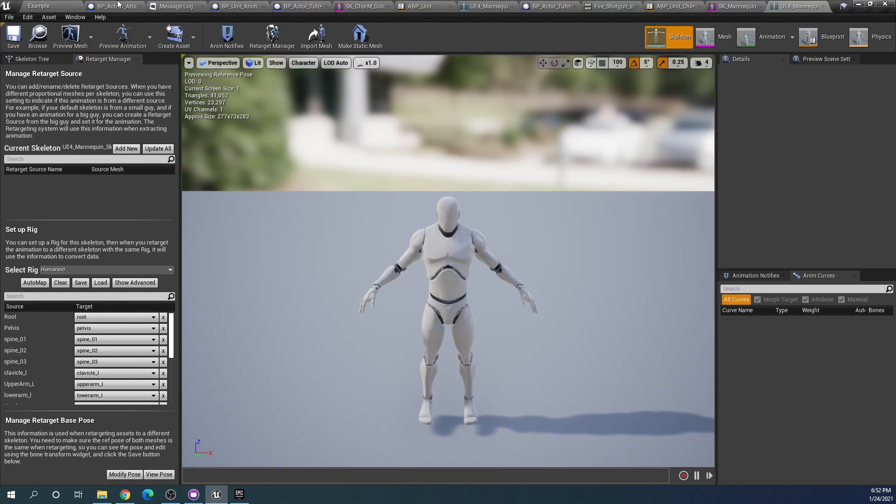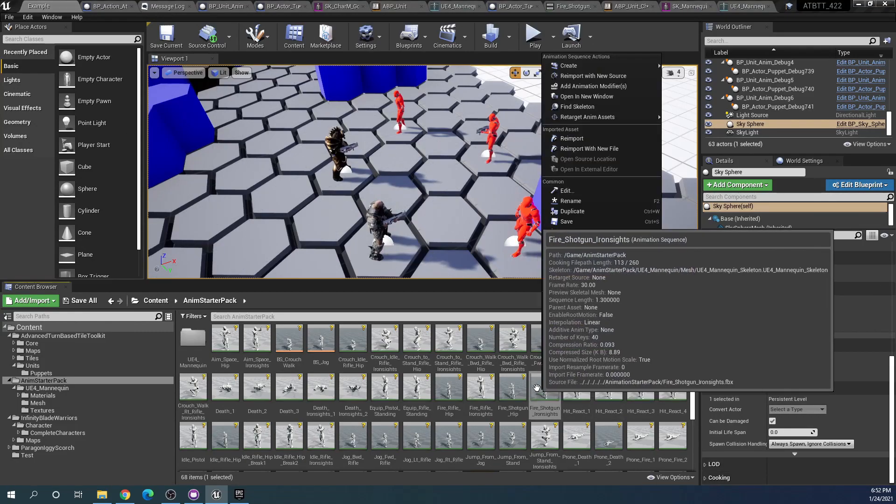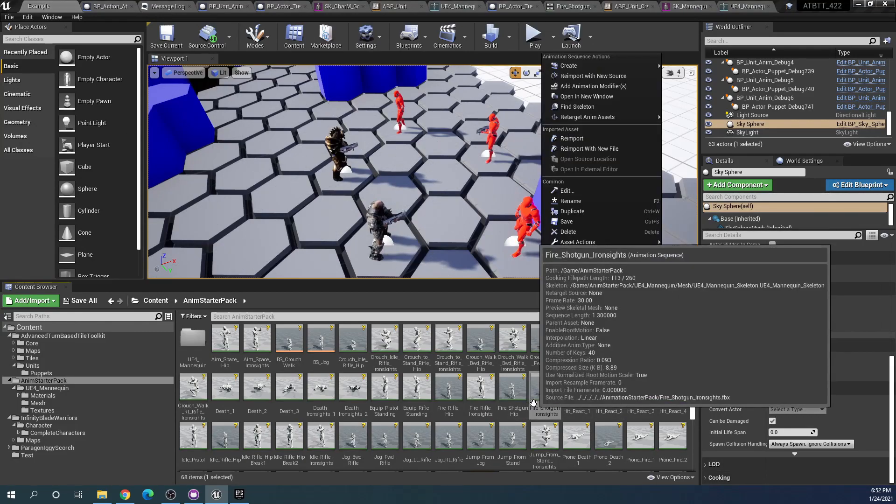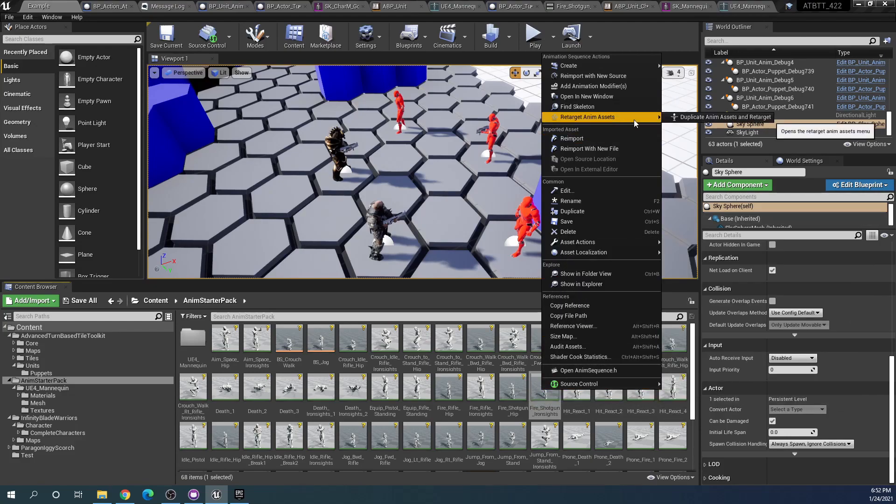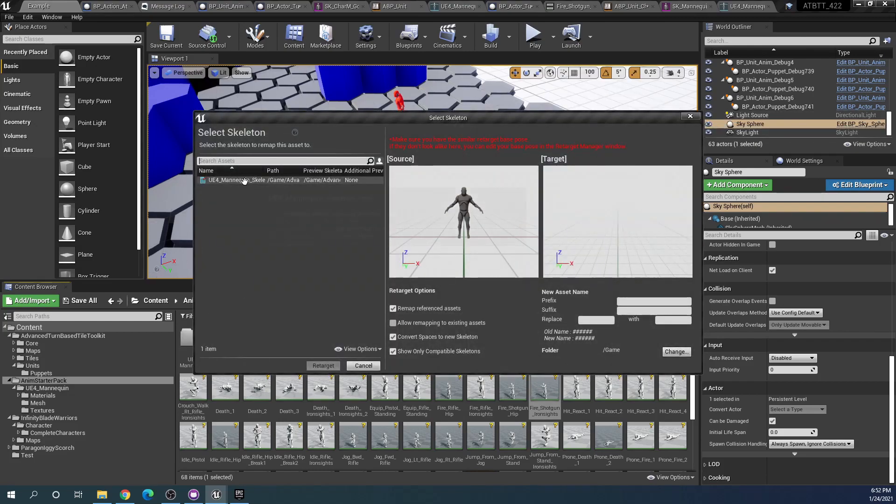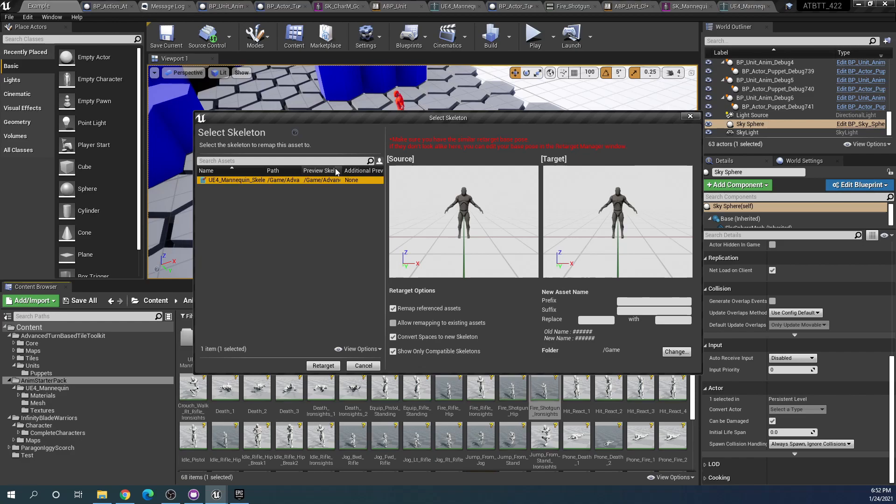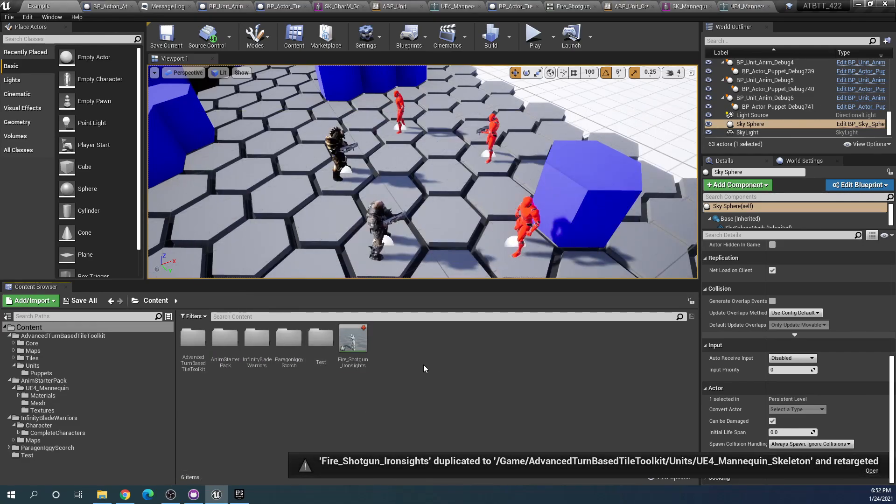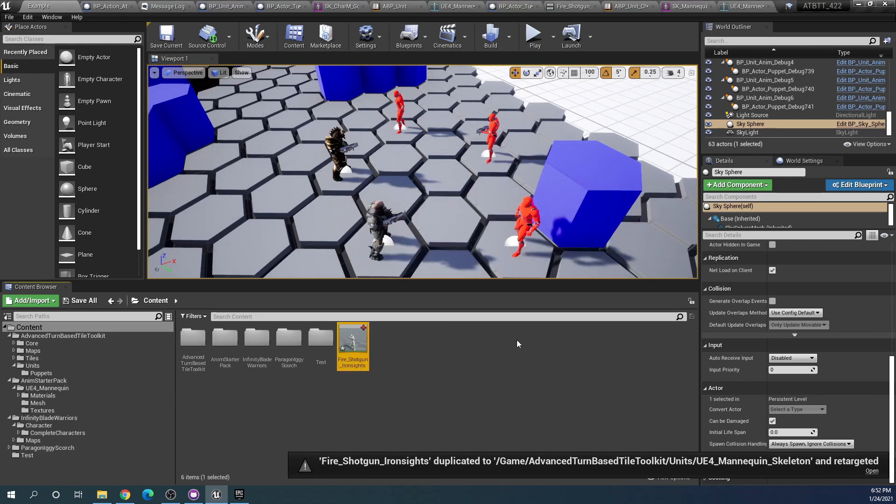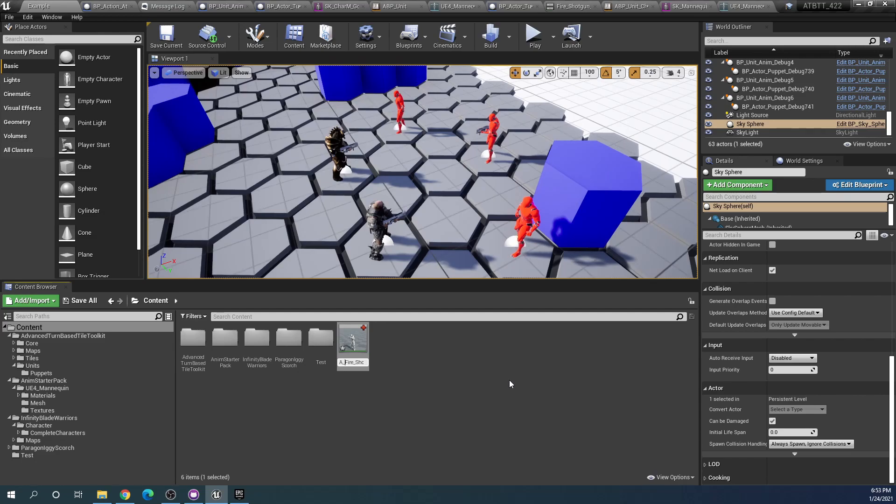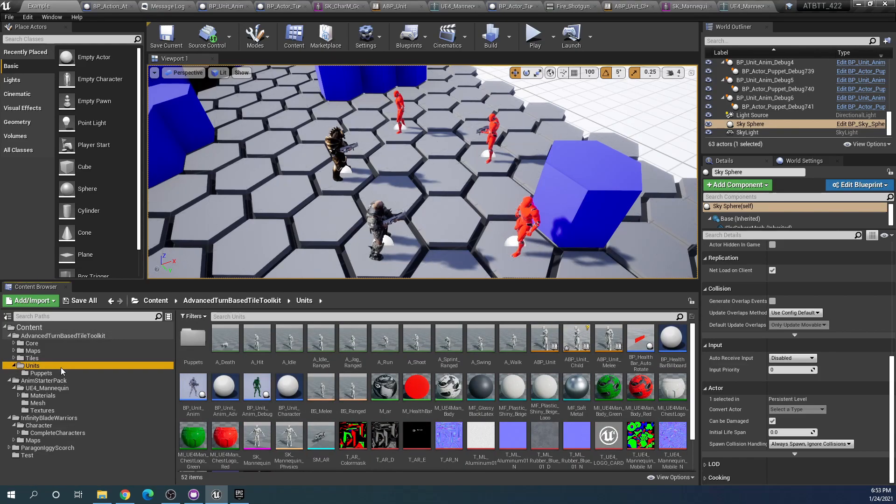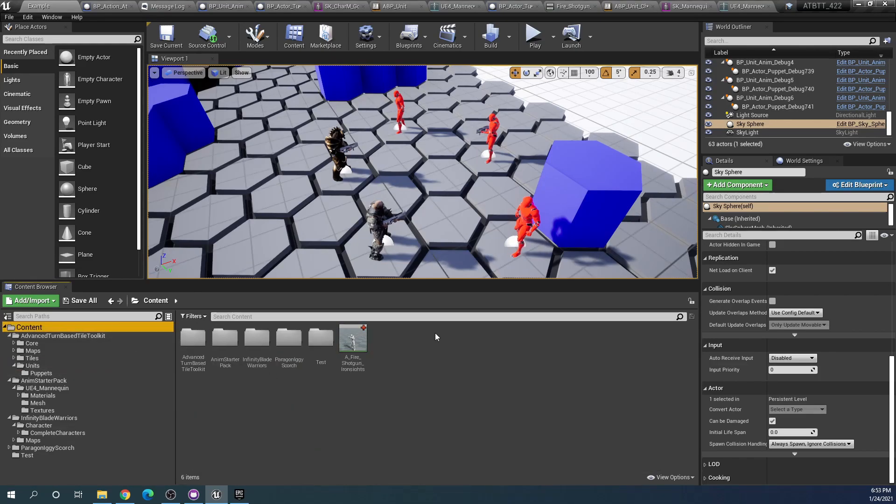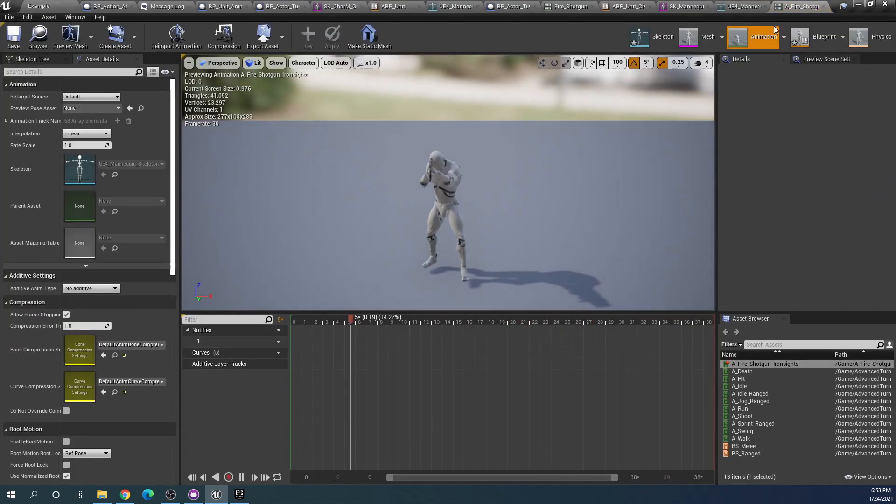At which point we should be able to duplicate our animations to use for the toolkit skeleton. So retarget anim assets, duplicate anim assets and retarget. Now we can change the skeleton to the one that we're using for the toolkit. Let's select retarget and in content we're adding a new animation. I will change this to the standard naming convention for animations.